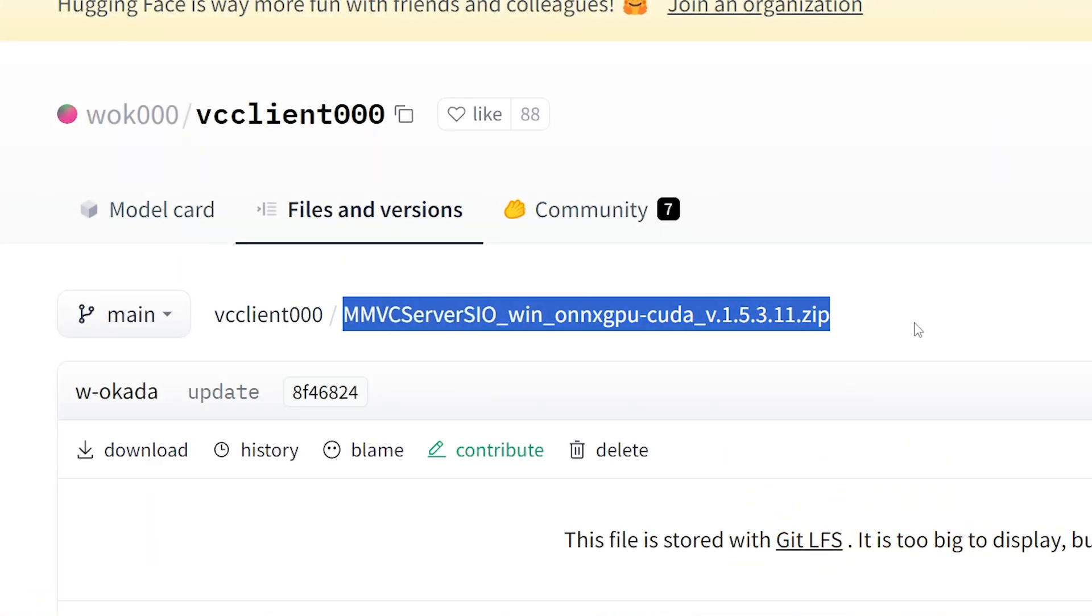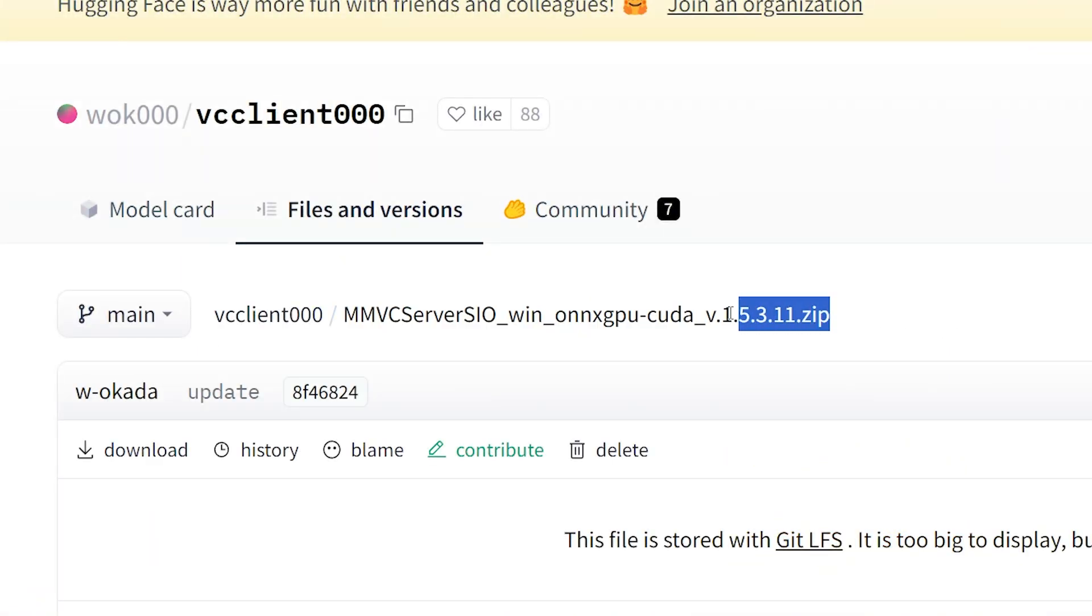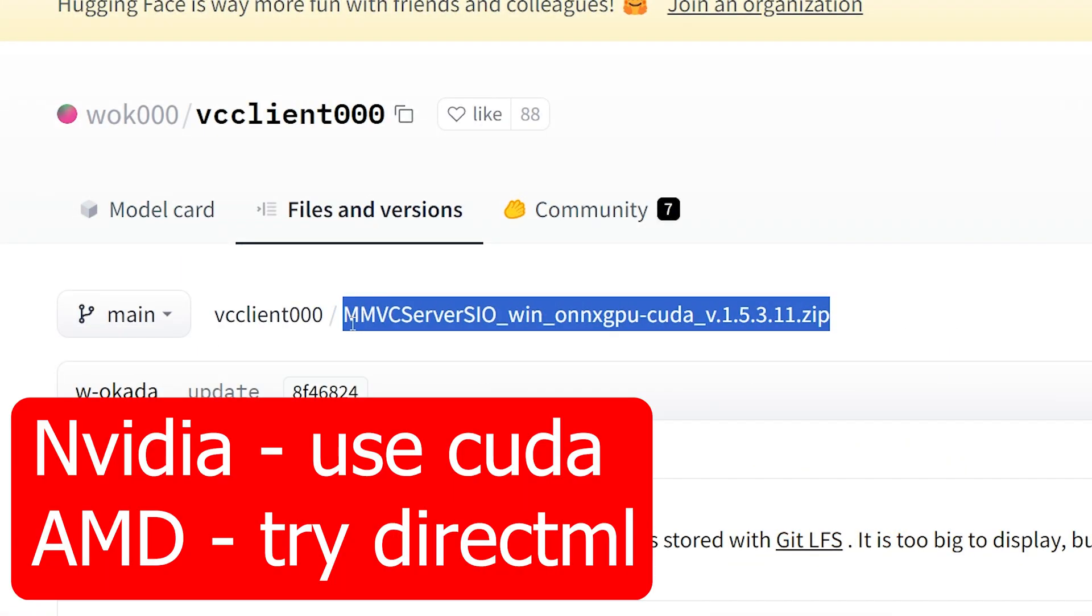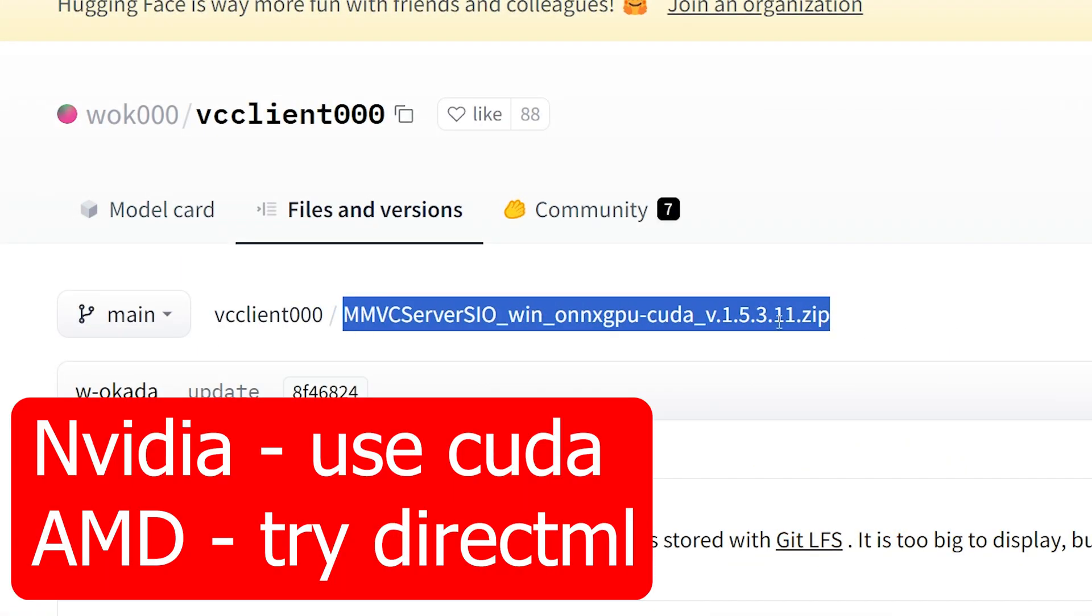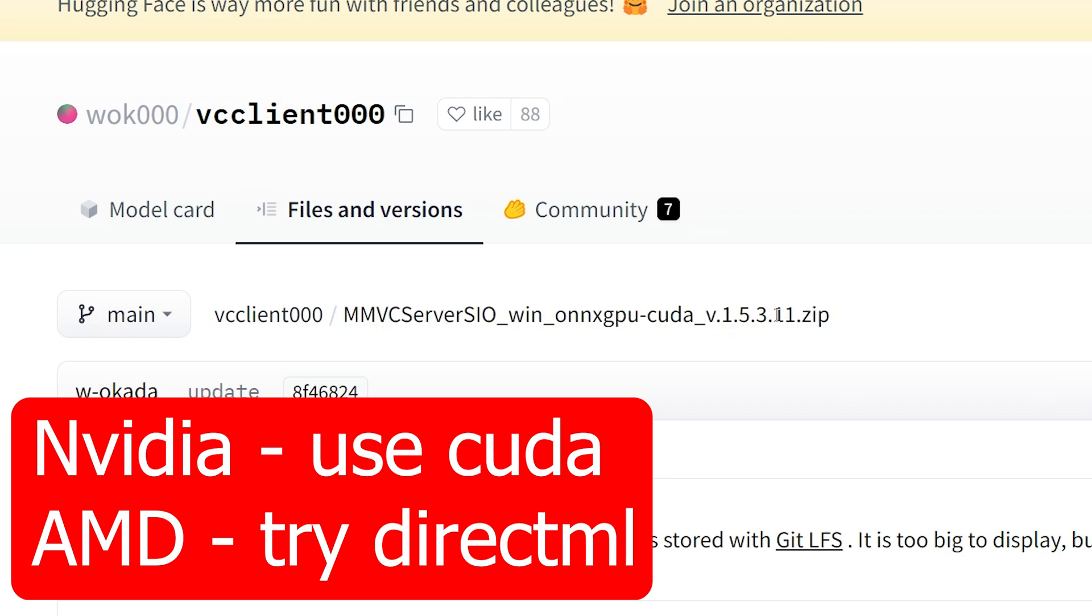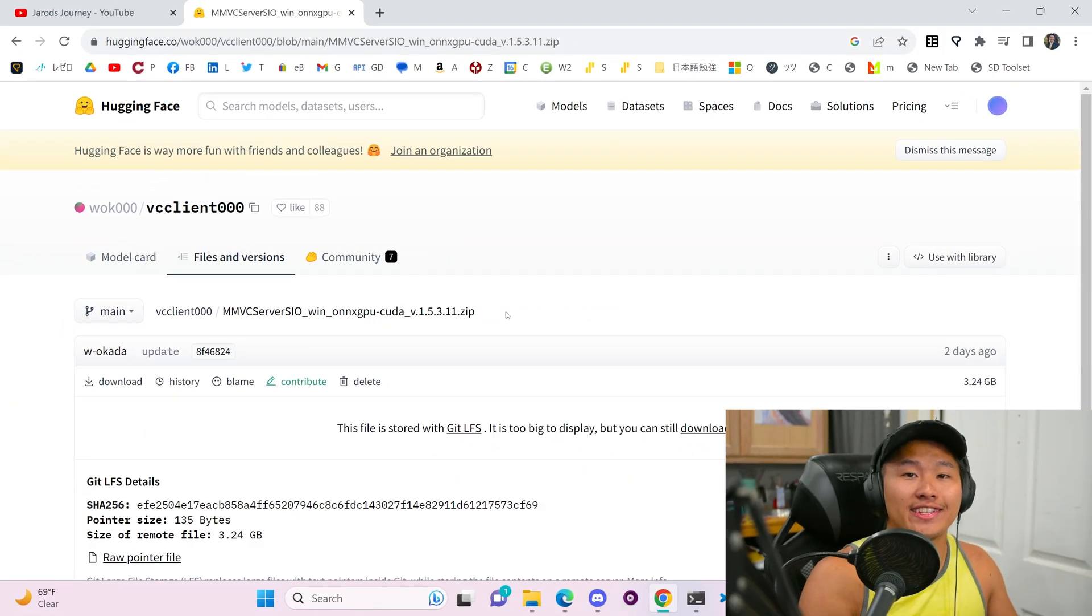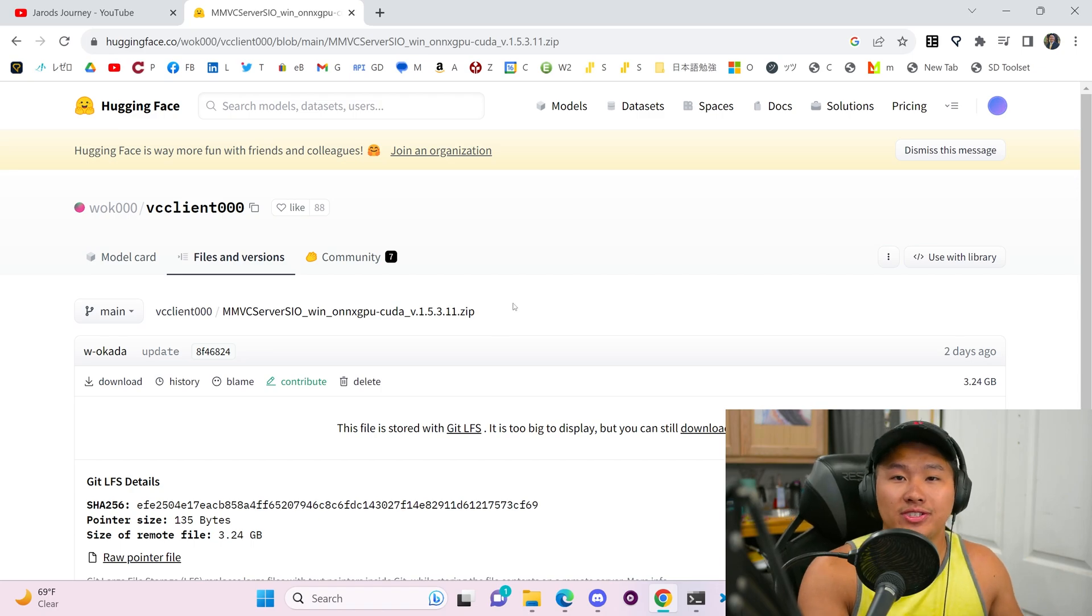When you click into them, you can see the name of the file and I recommend if you have an NVIDIA GPU, you get the latest one, which at the current recording of this video is 3.11 and that's the one I'm going to be using today.